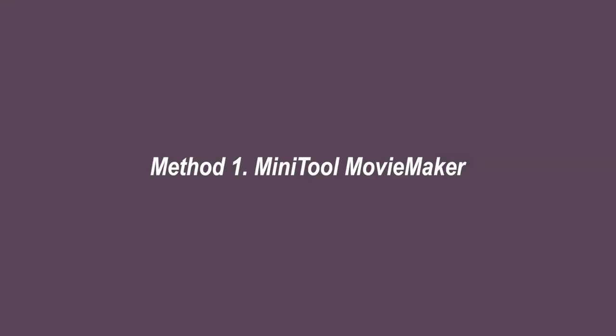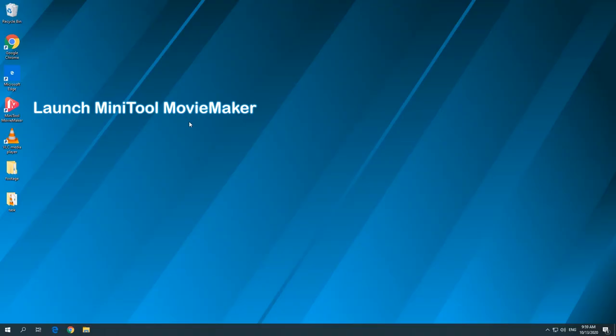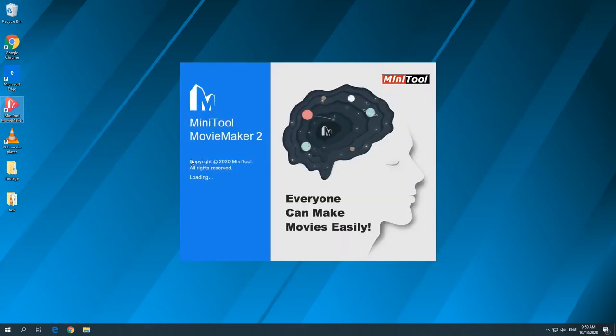Method 1: Rotate video via Minitool Movie Maker. Launch Minitool Movie Maker on your PC.